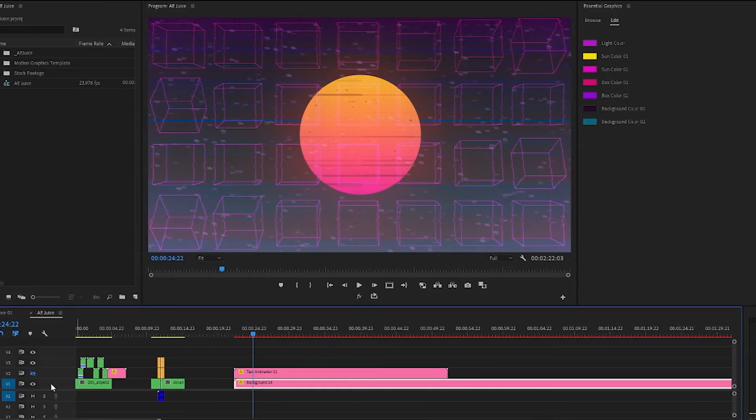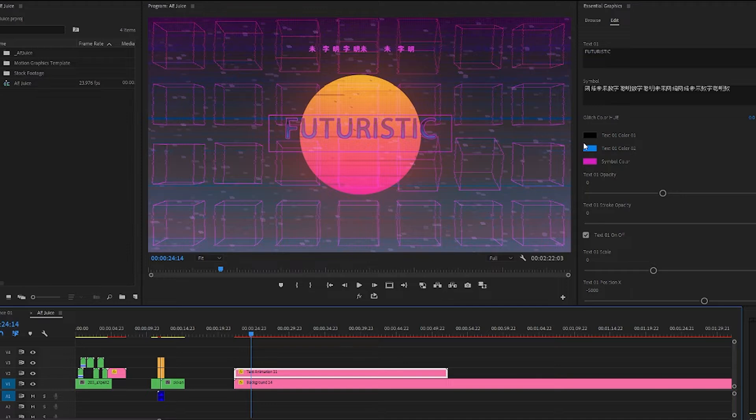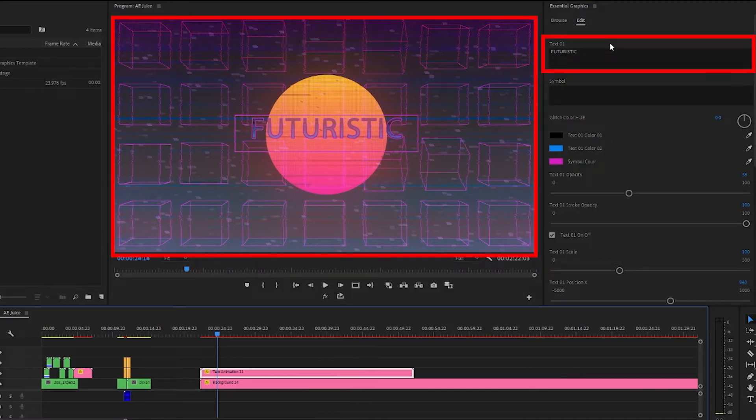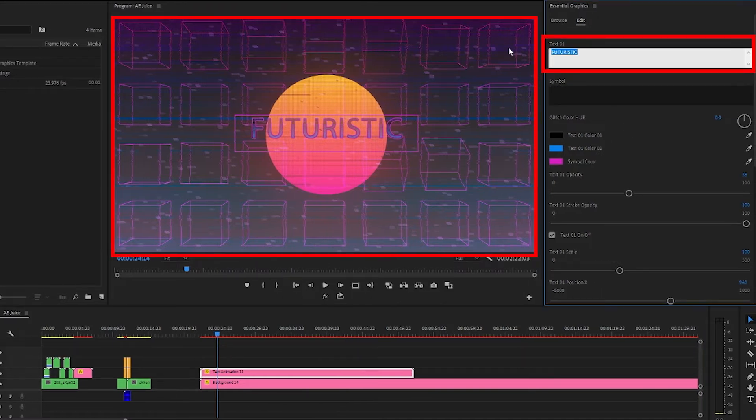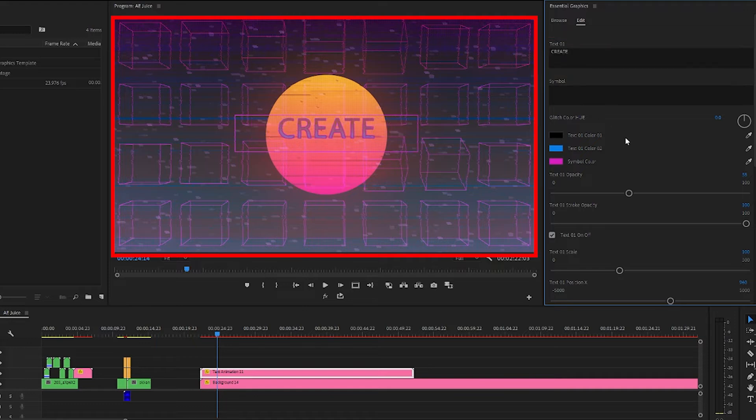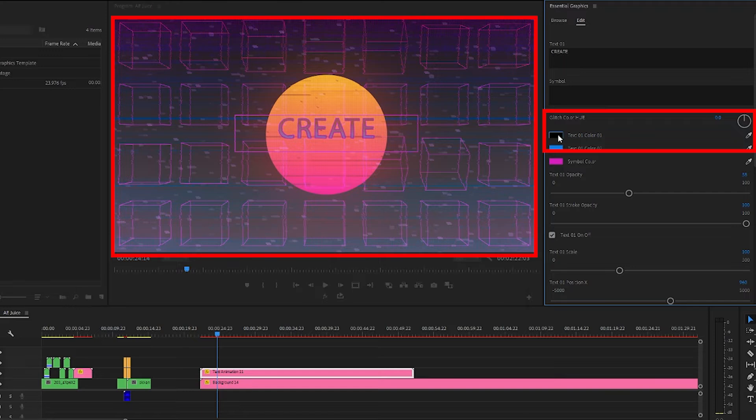And now let's turn the text animation back on so we can customize it as well. I'll delete these and change the text so it says create in all capital letters. And like we just did we can adjust the colors here.